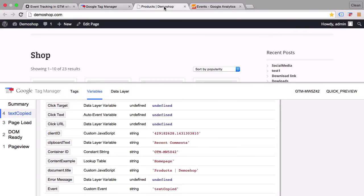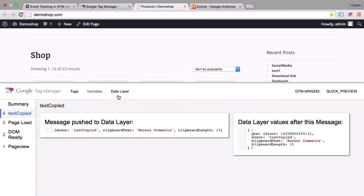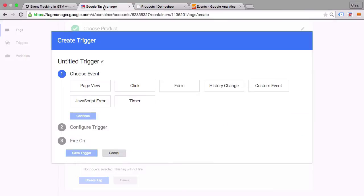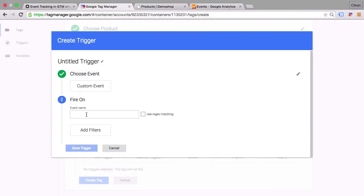And once we go back to our demo shop here we see that our tag should fire on the text copied event. That's the event that's also specified in the data layer.